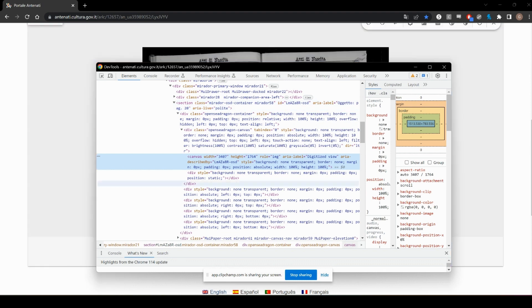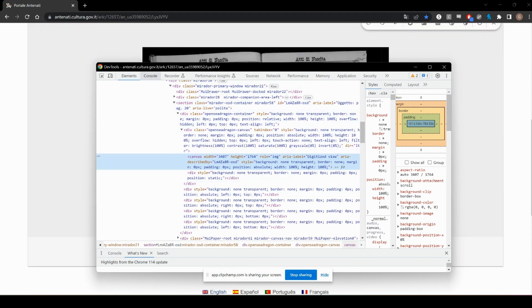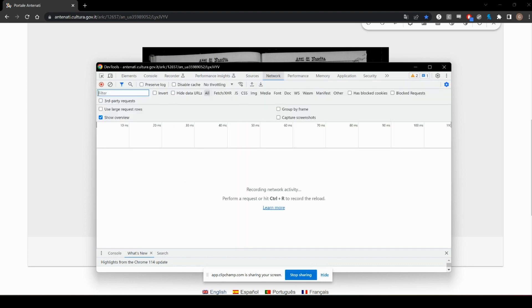A page is going to pop up. Take a look at these tabs up here and click on Network.